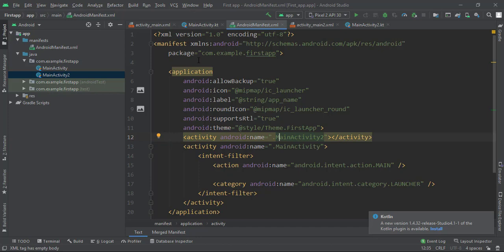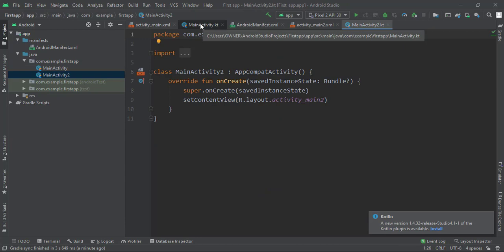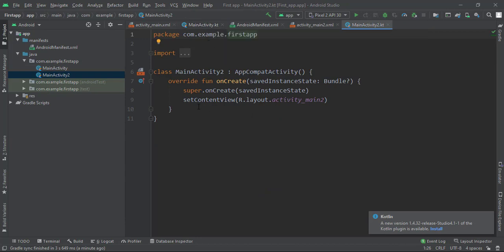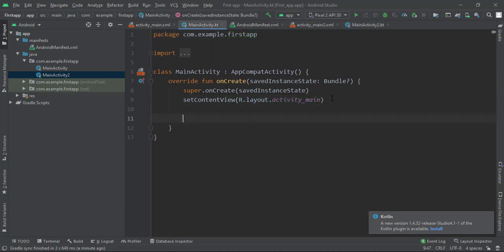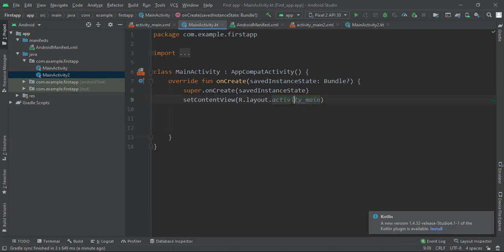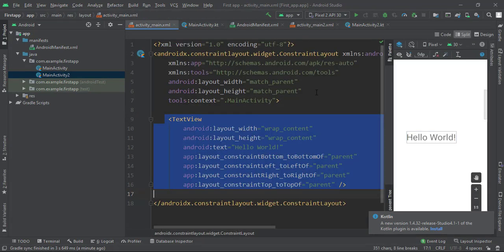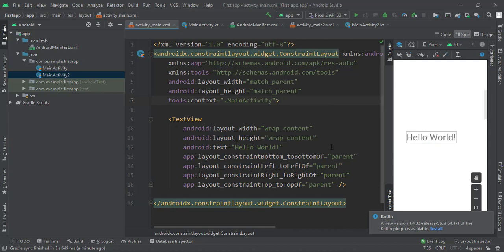Now let's create a button the user can click to take us to MainActivity2. We want to go to the activity_main XML file because that's exactly where the UI components are going to be. When we launch MainActivity, you're going to see the Hello World text view.